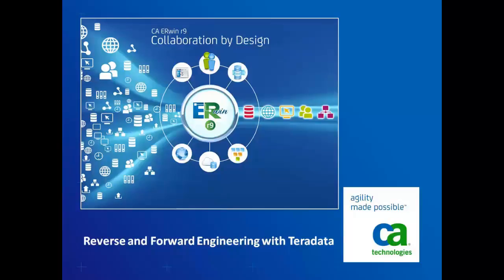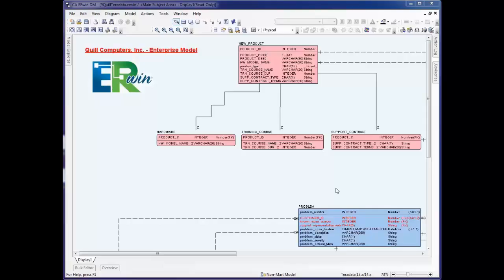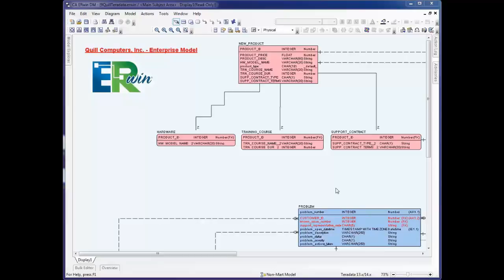Hello and welcome to this presentation of Reverse and Forward Engineering with Teradata using CA Erwin Data Modeler. CA Erwin Data Modeler provides users the ability to reverse engineer an existing database or script file and create a graphical model that can then be used to visualize the objects and relationships in the database.